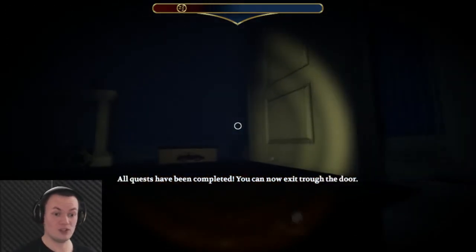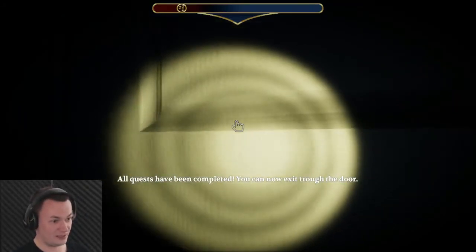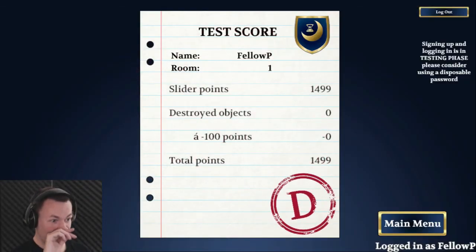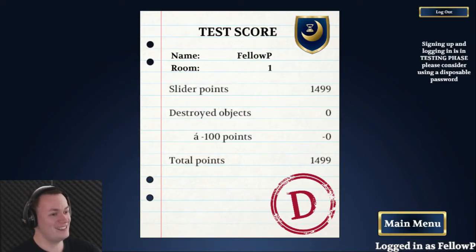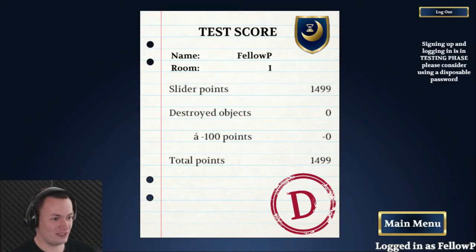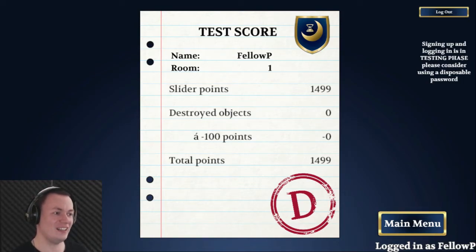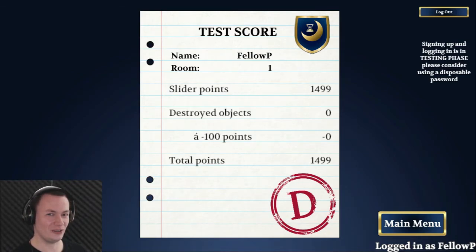Well. That was a job and a half. I'll tell you that. Okay. Oh wow. A D. Terrible. Slider points 1499. Destroyed objects zero. And traps. Wow. Yeah. I've got to do this a lot quicker. How did that guy get over 9000? I'm not entirely sure. Doesn't seem that possible.